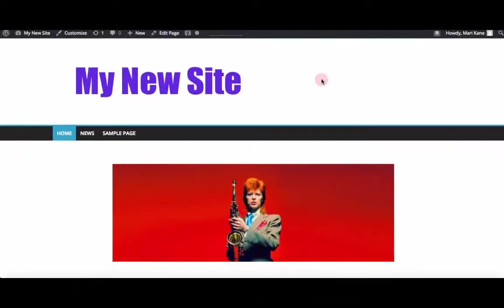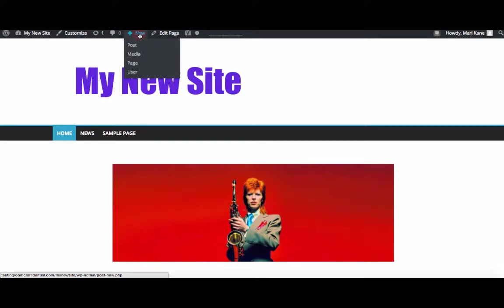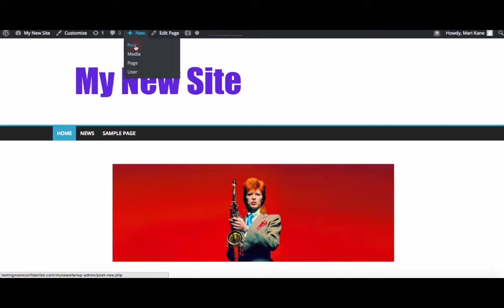Okay, now we're going to set up a new blog post. To do that, we can go from the front end of our site to the navigation bar at the top where you can set any new things that are there - post, media, page, or user. We're going to click on post.